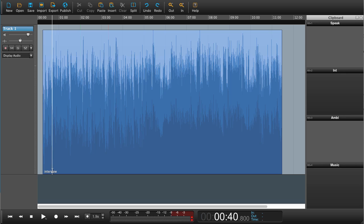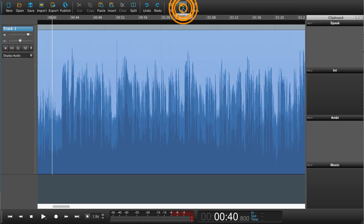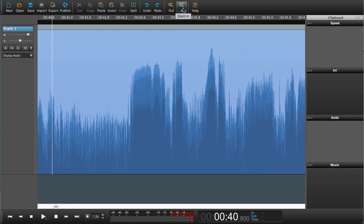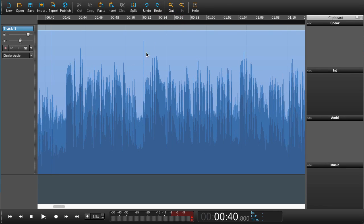I've placed my playhead roughly where I want to listen to the audio, but I would like to zoom in a little bit. I can zoom in here and it will zoom around the playhead. Zoom out. If I want the tracks to be smaller or larger, I can drag over here.